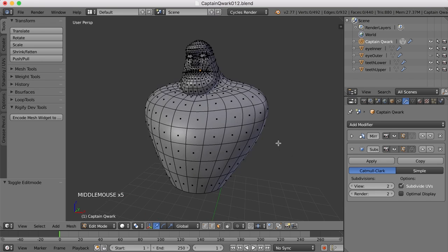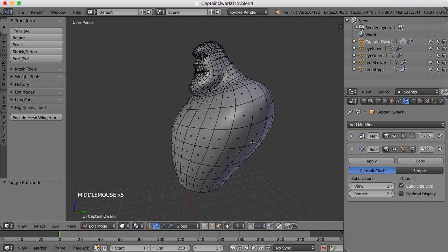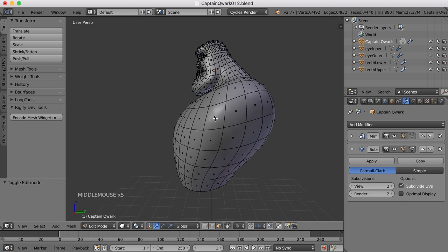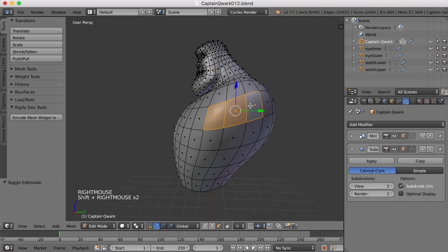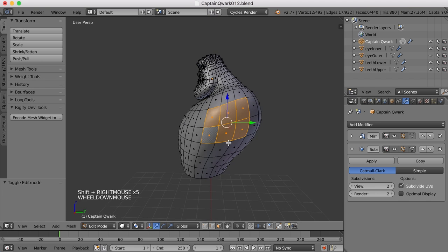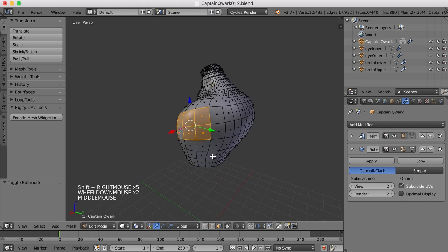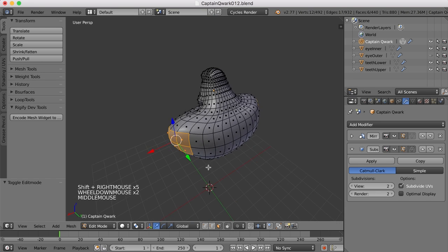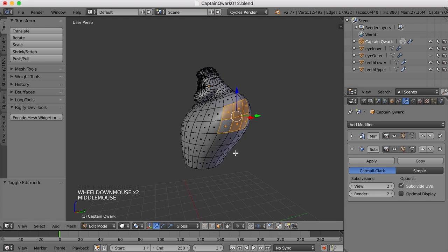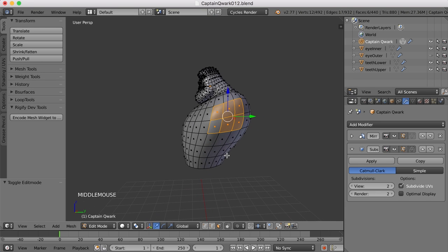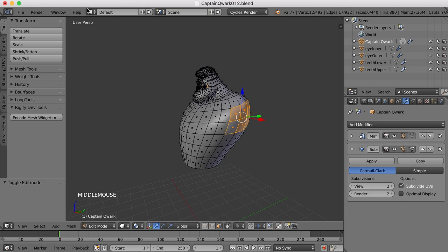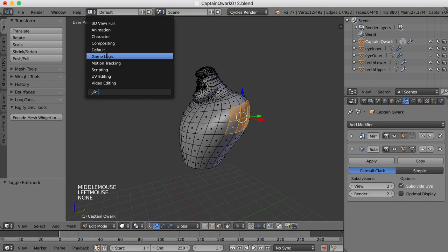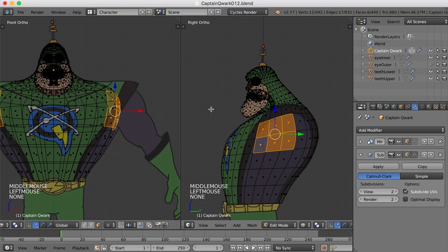But which ones should we use? Let's take a look at maybe these faces right here, these six. Let's see if that's going to work. I'll come back over to the character screen layout and let's take a look at this.